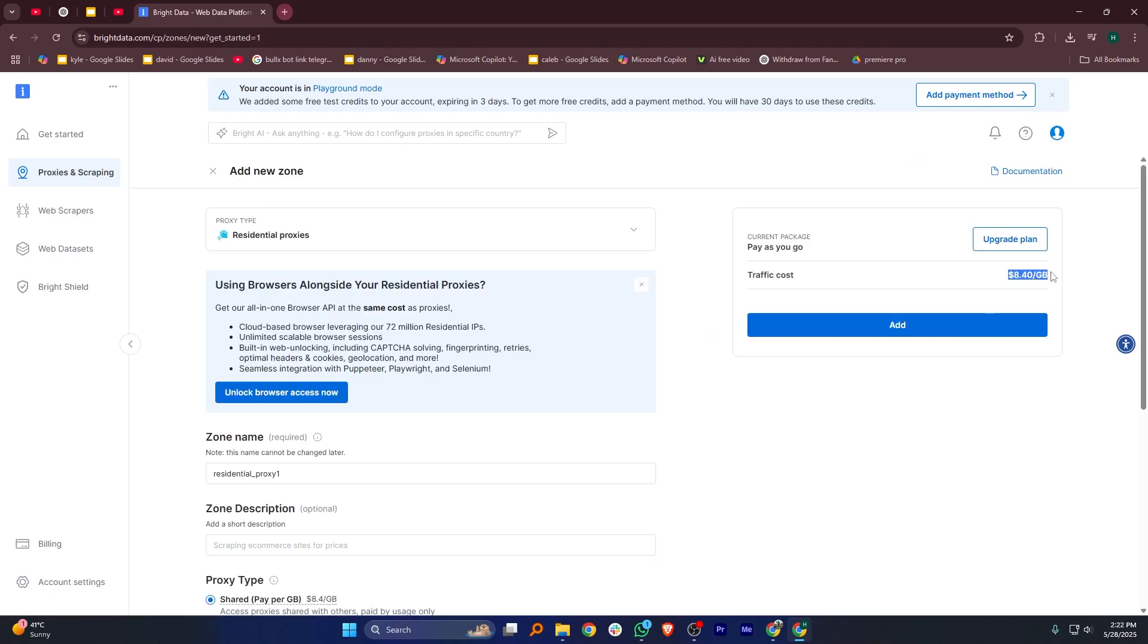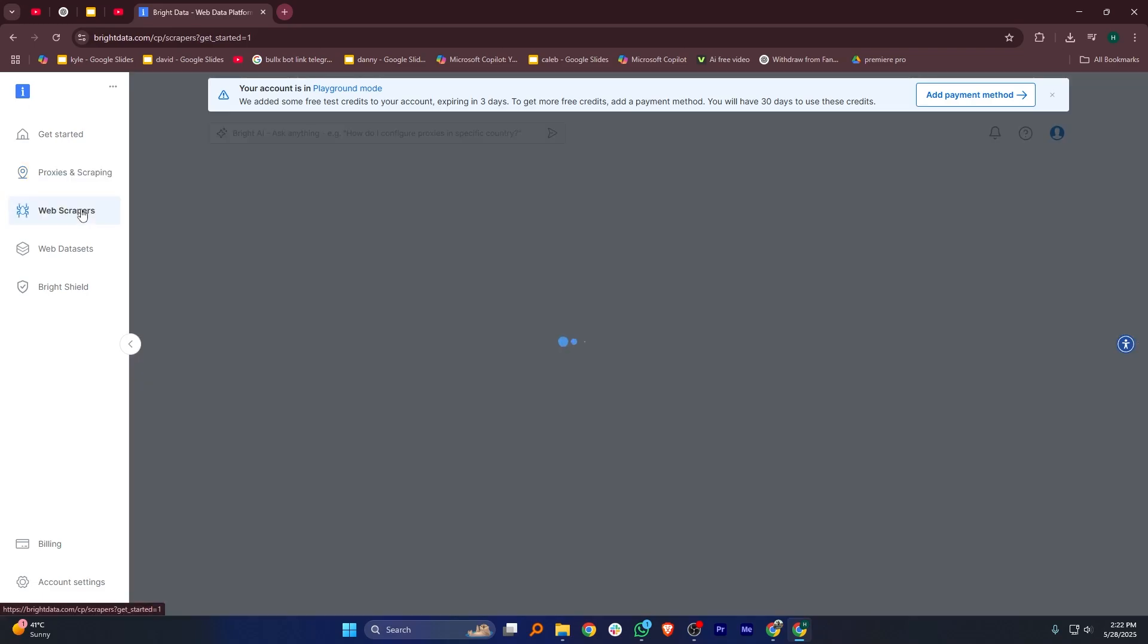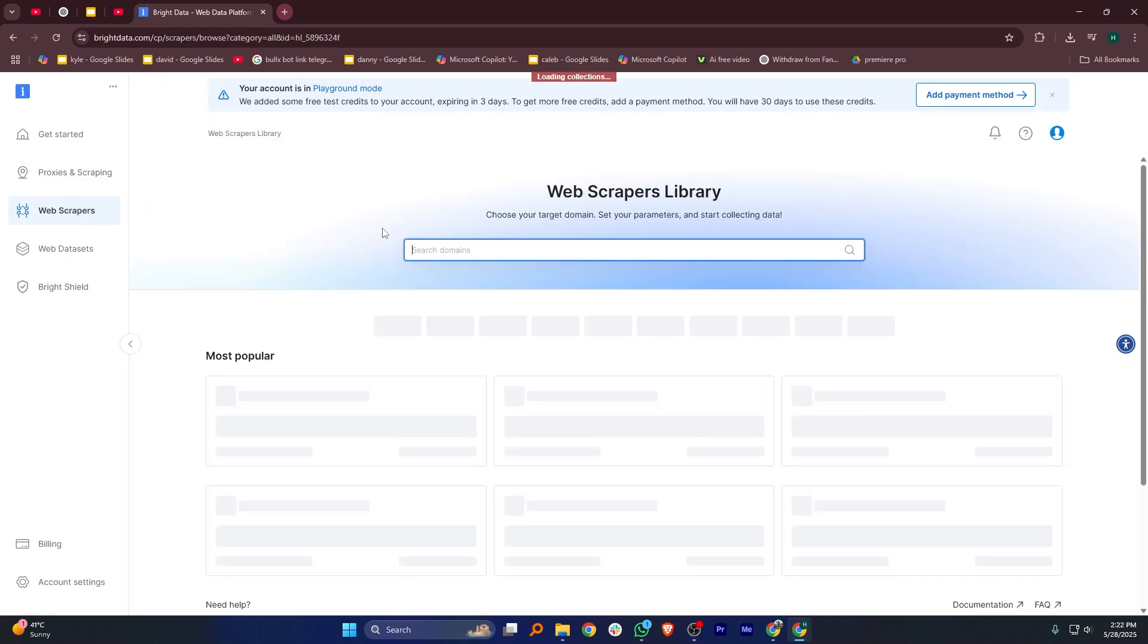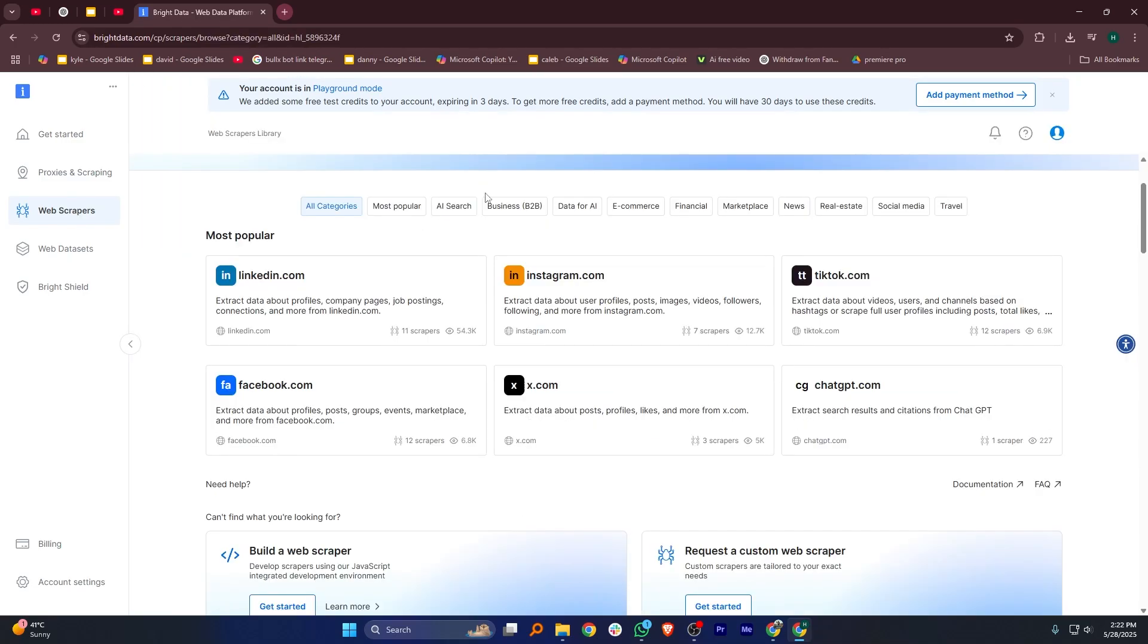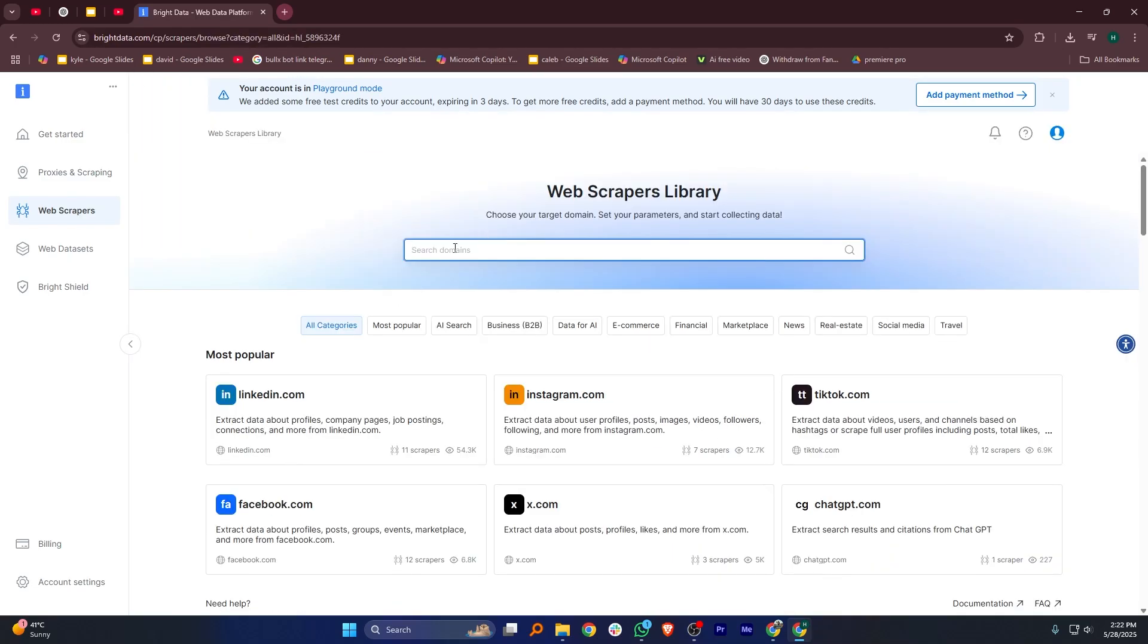Here, you'll see a list of options including browser API, residential proxies, ISP proxies, data center proxies, mobile proxies, web unlocker API, and SERP API.